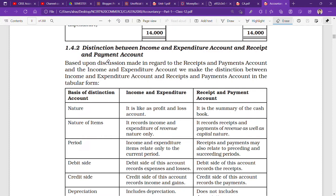Now, in the class 12 playlist of Accountancy, I am going to add a new video in which I am going to talk about the difference between the income and expenditure account and the receipt and payment account. This is a very common question — even in class 11, 12, and sometimes in college first-year exams. So I want all of you to please listen to this video carefully so that you can understand it and take the exam confidently.